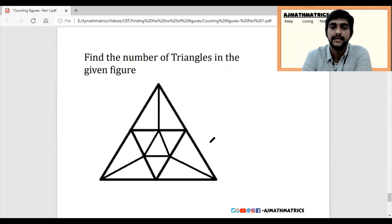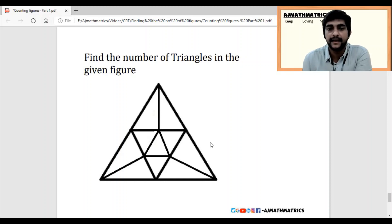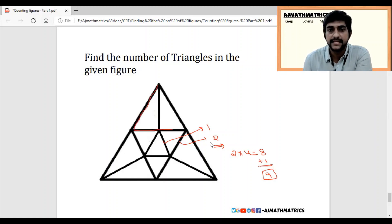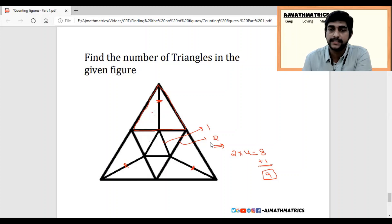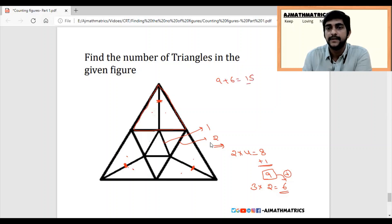If you get this complex question in the examination, you would normally leave it. Count the inner triangles: this is 1 and this is 2, so 2 into 4 equals 8, plus the bigger one gives 9 so far. But observe that one triangle is again divided by lines — there are 3 lines. Each line makes 2 extra triangles, so 3 lines make 6 extra triangles. Therefore 9 plus 6 equals 15 total triangles in this figure.